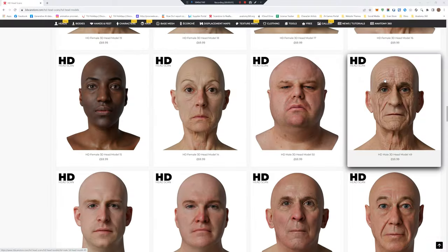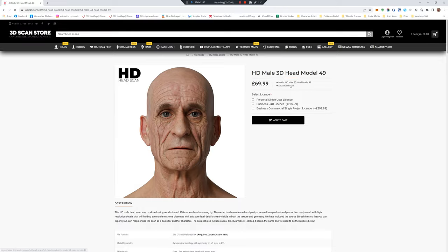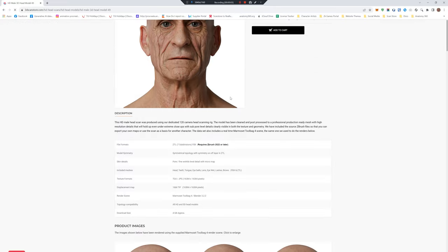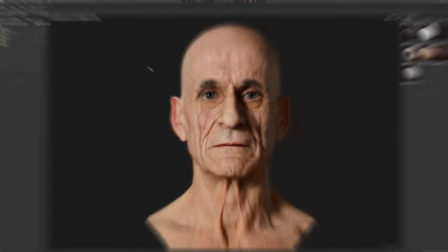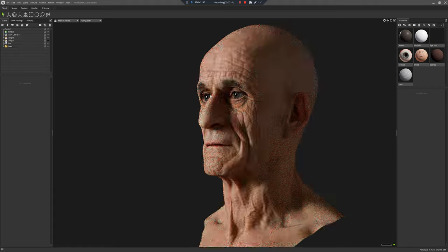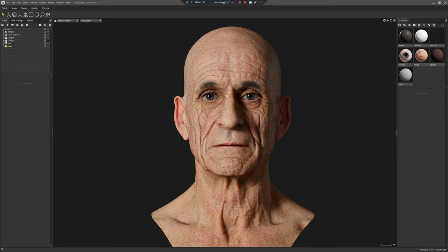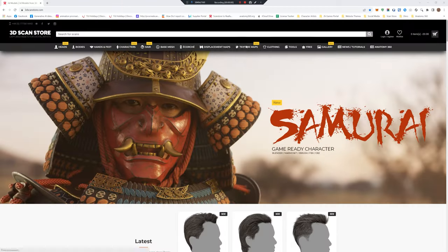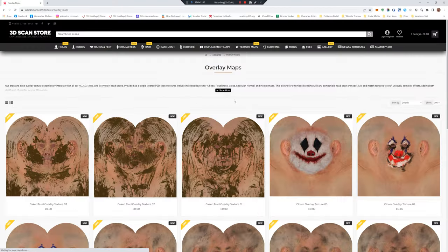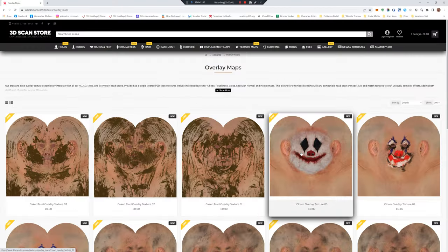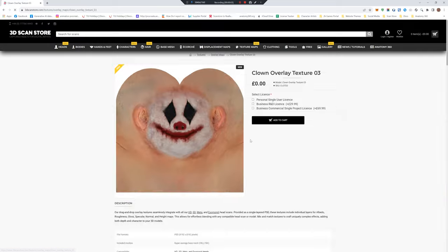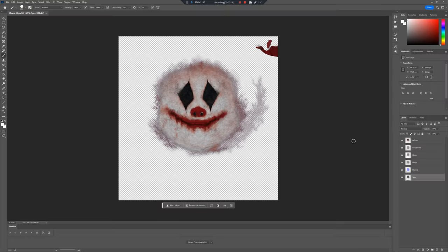First of all, I'm going to select the character. I'm going to use this guy — he's got a cool wrinkly face. I'll load up the supplied Marmoset scene, and now I'm going to get one of our free overlay textures. I'm using this evil clown guy.